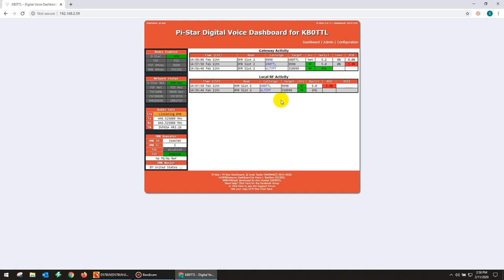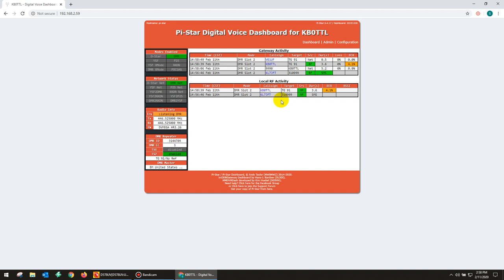Now let's go ahead and switch to a talk group. I'm going to choose worldwide. And yes, you're probably going to hear some activity on worldwide here. This is KB0 TTL. Notice how the DVMega has switched to talk group 91, which is worldwide. I can see a few people are kerchunking on here, but there's not really any activity. And here we have somebody.